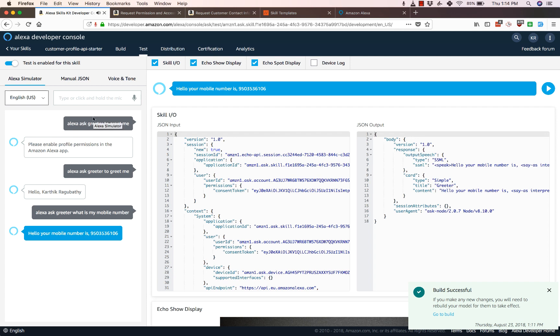Alright so now that we have an idea of how the skill works, let's dig into the code a little bit and see what happens under the hood.